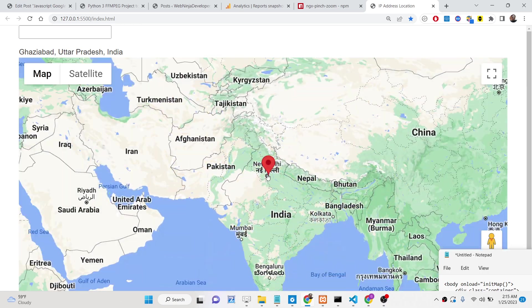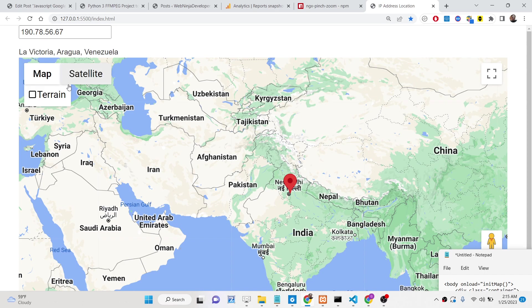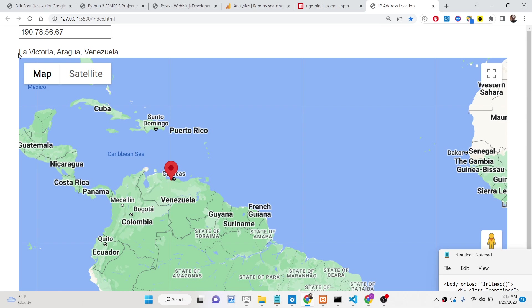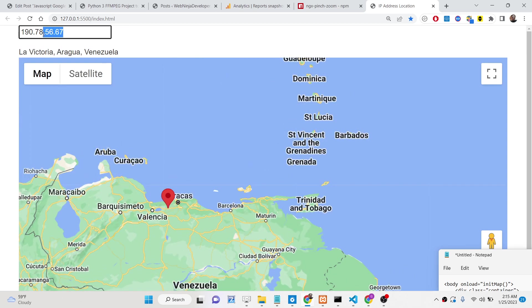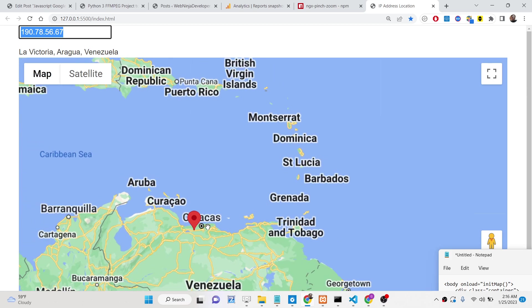This is the input field. Here I can enter any sort of IP address. So let's suppose I write 190.78.56.67 — that's a valid IP address. The on-change event will trigger and you can see it will add a marker here. The location is La Victoria, Venezuela. It automatically converts this IP address to a location using the API that we are using, and then plots it on the Google Map.